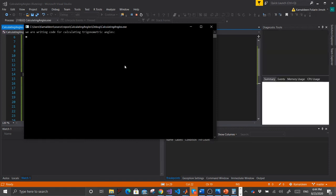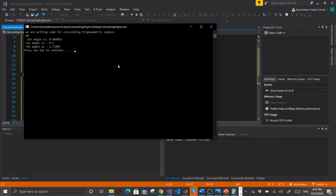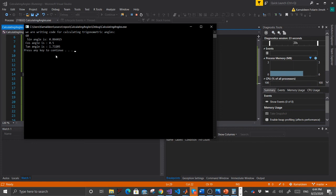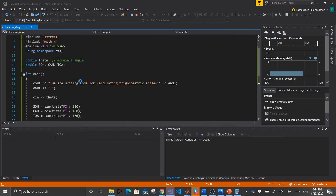After running, we enter angle 60 degrees. It calculates and shows: sine is 0.something, cosine is 0.5, and tan is 1.720. But it only allows one angle, which is not ideal. Let's escape and go back to the code to fix that.